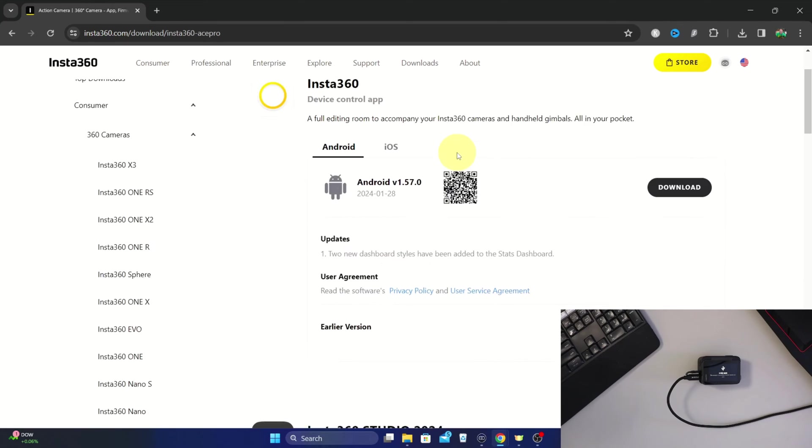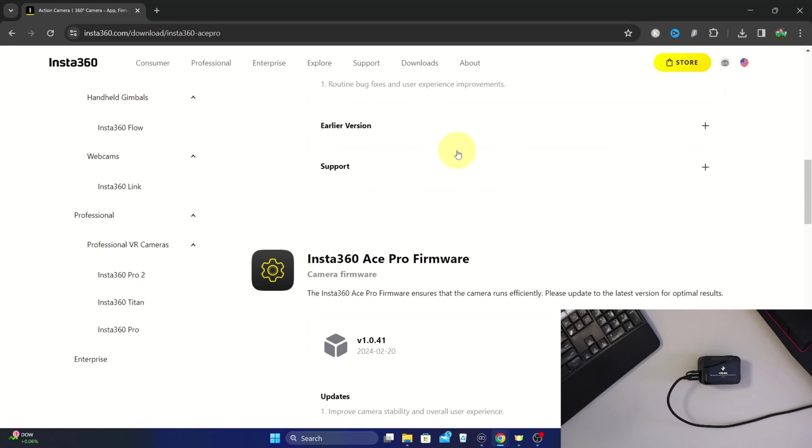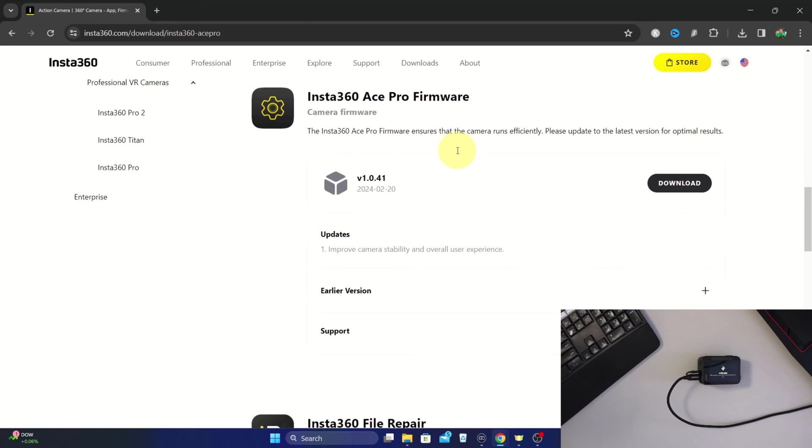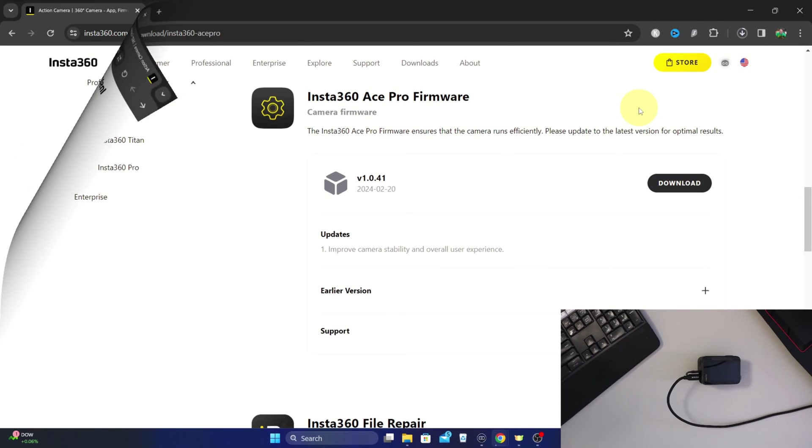Once you've got that loaded up, we're going to scroll down and we should see the Insta360 Ace Pro firmware here. I'll link this below in the description so you can easily find it. Right here it's going to show the firmware and over on the right hand side you can go ahead and download it. So I'm going to tap download and it's going to start downloading to my computer. I'll let that finish and then we'll come back.